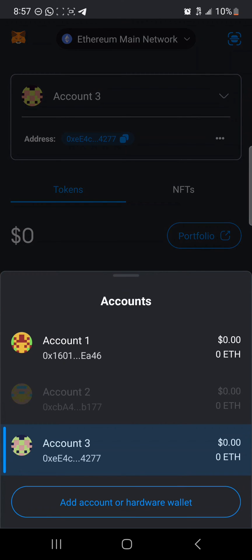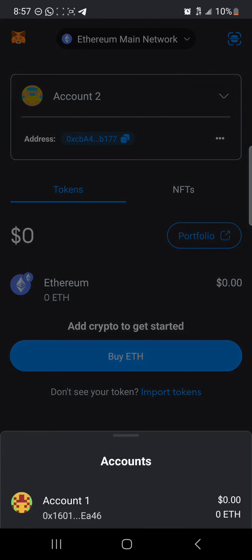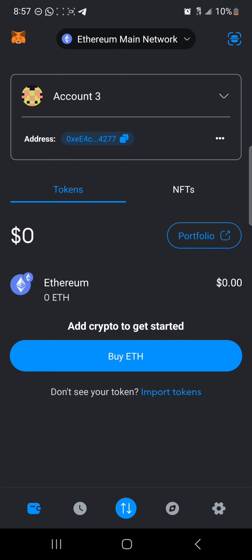So we created a new account — account number three — from account number two, and here is the new address. That's how you can easily change your wallet address on MetaMask. Comment down below if you have any questions and you'll be given an answer. Thank you.